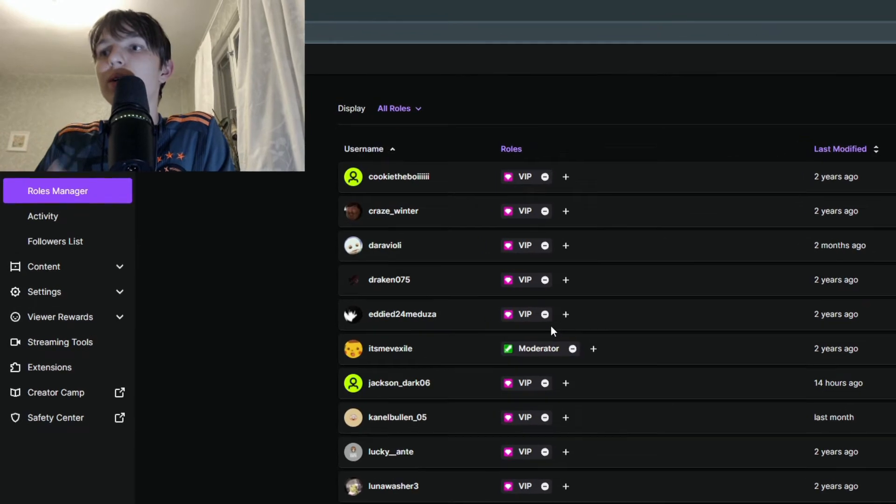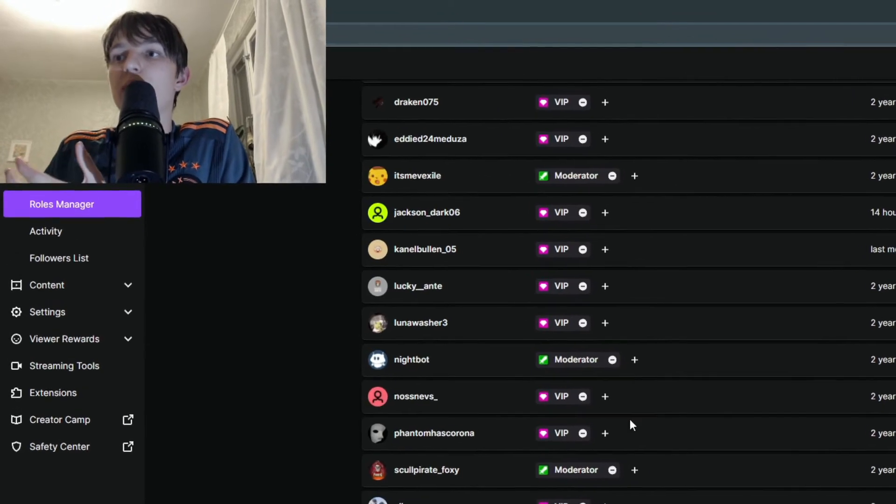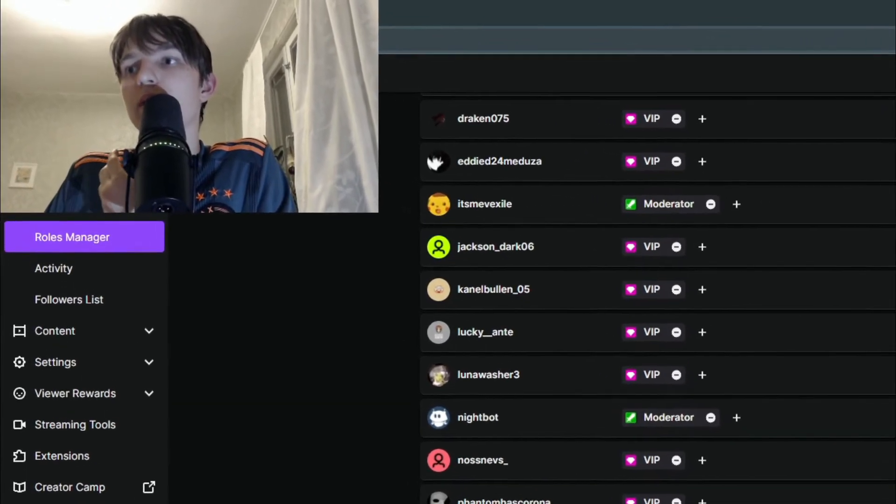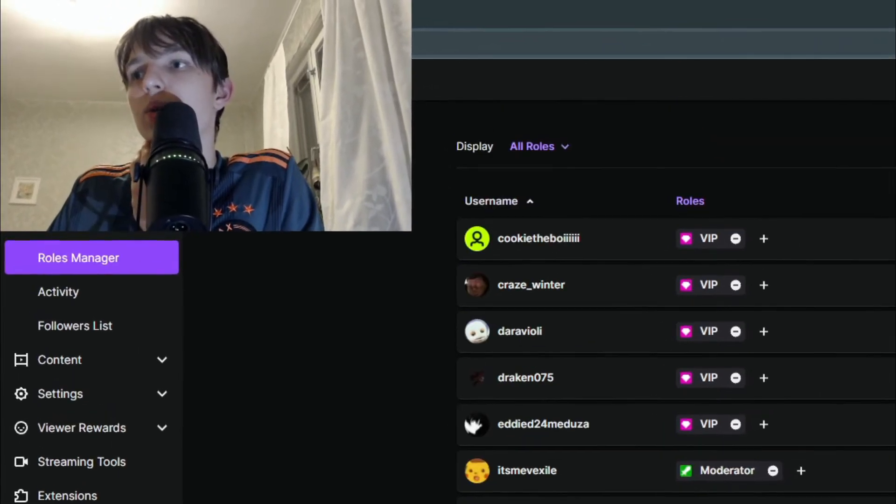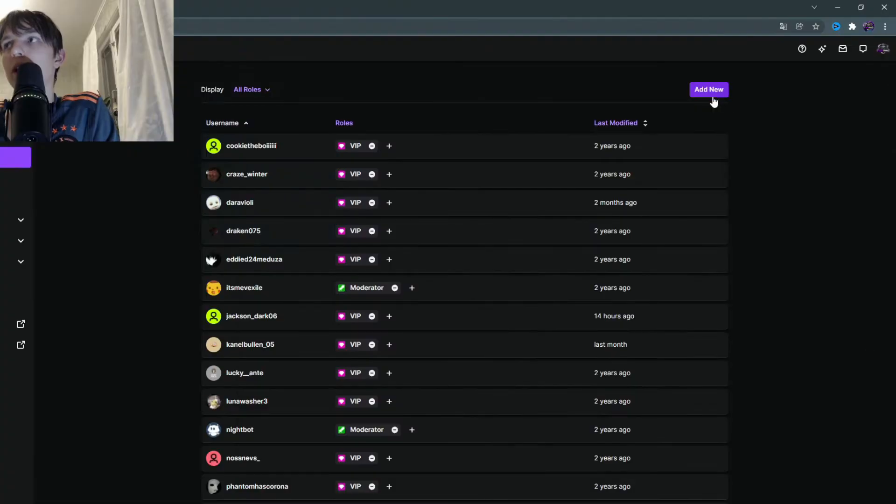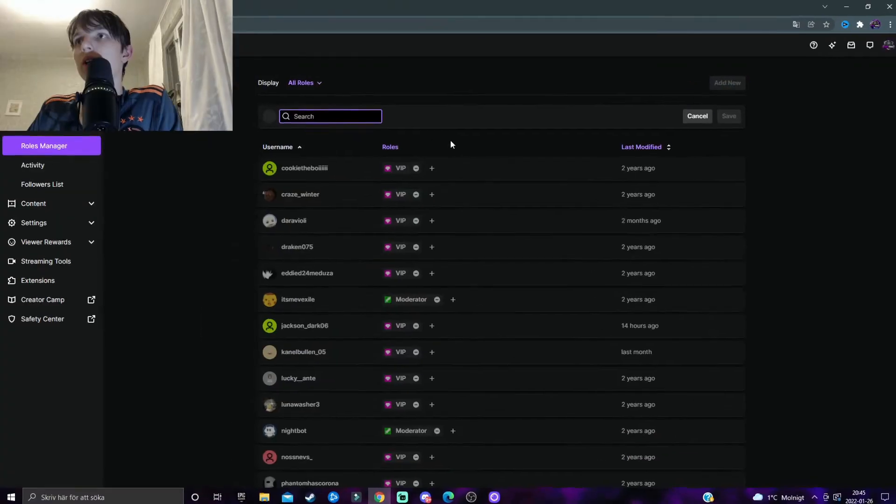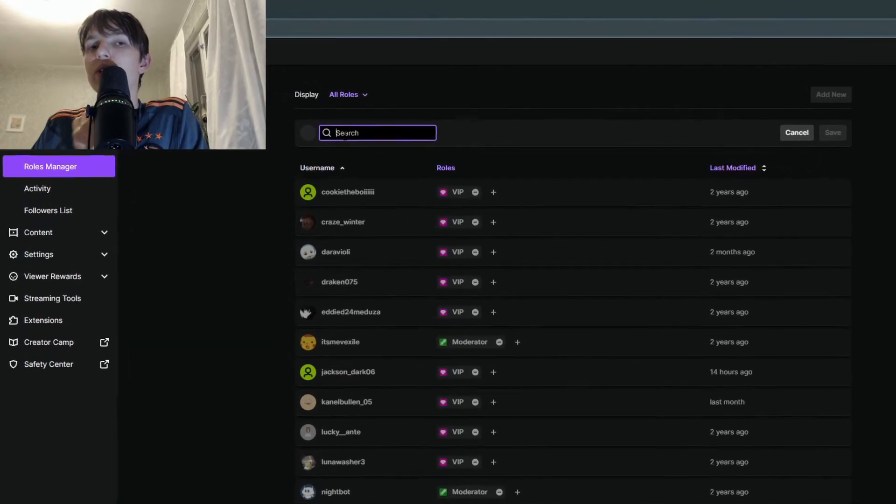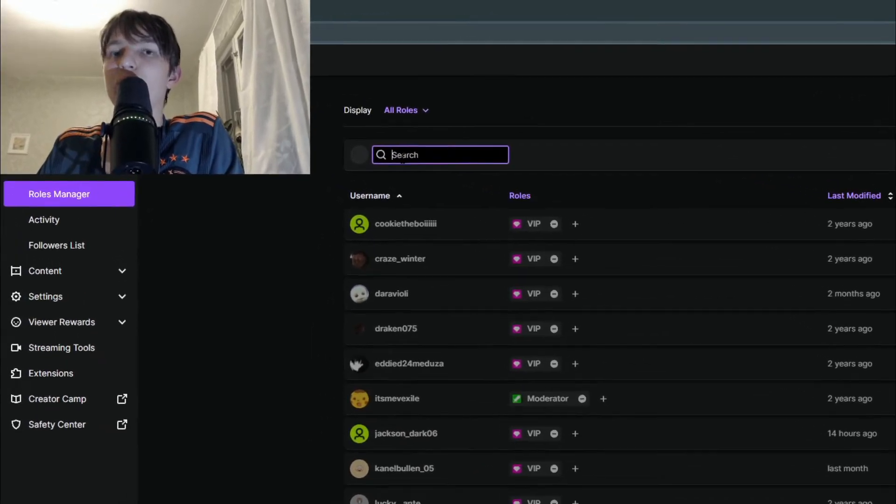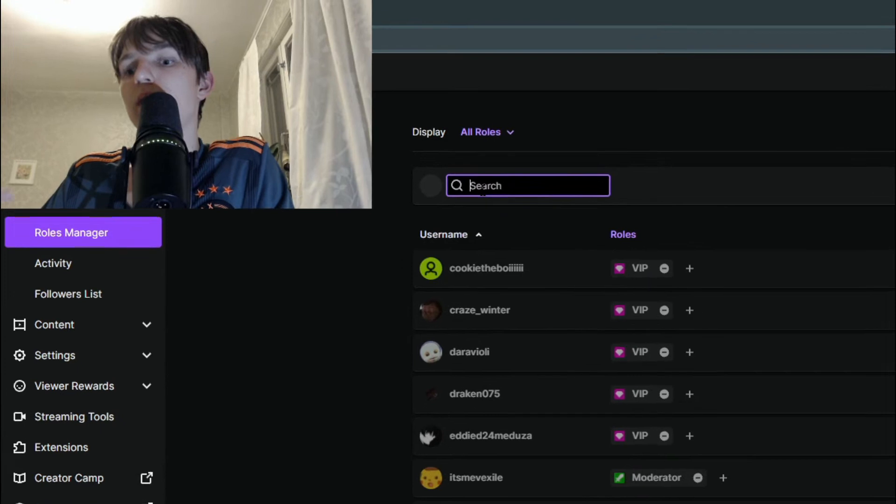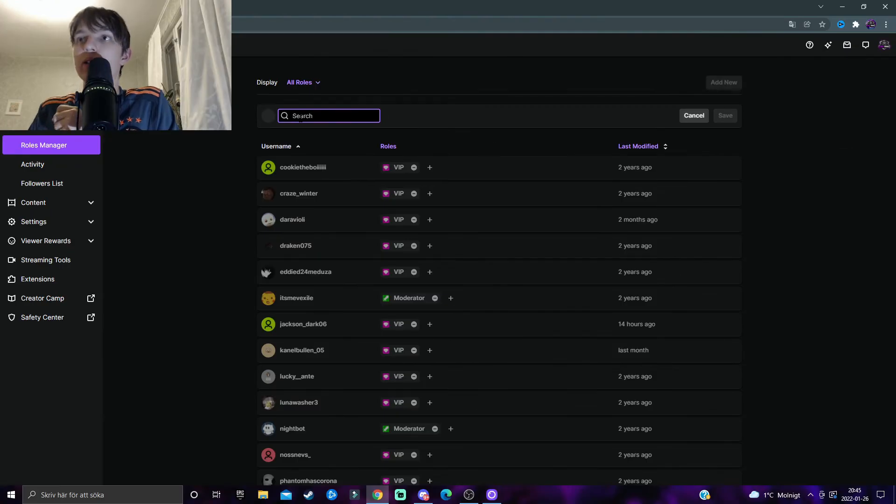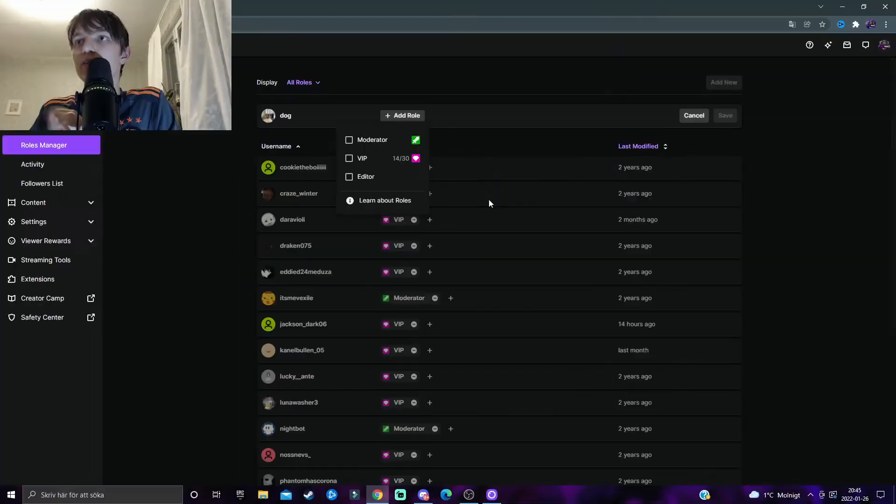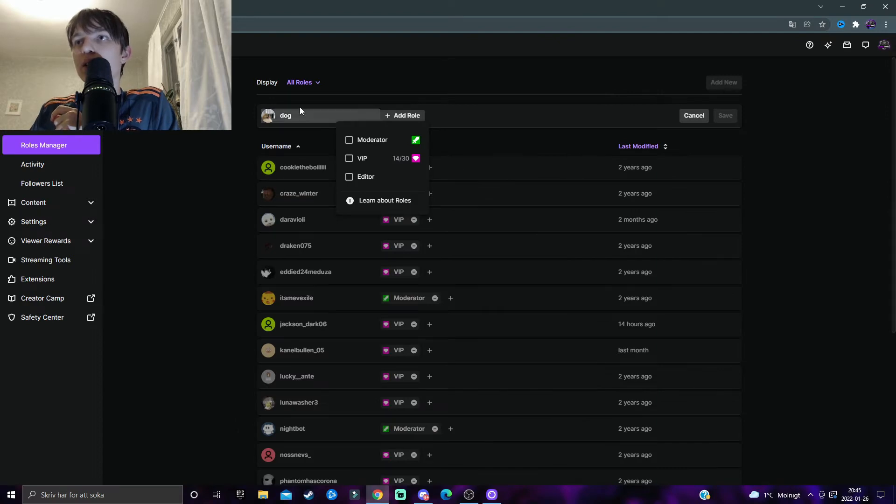In order to give someone a VIP, for example, or a moderator or editor role, you simply click on Add New here at the right upper hand corner and then search for the channel name who you want to add this role to. Let's say I want to add a role to a person named Dog.